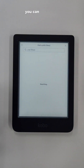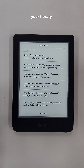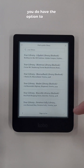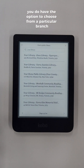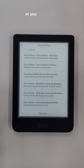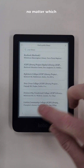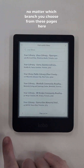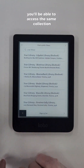You can then click the Go button and this will bring up all of your library branches. You have the option to choose from a particular branch or you can choose from your library admin. No matter which branch you choose from these pages, you'll be able to access the same collection.